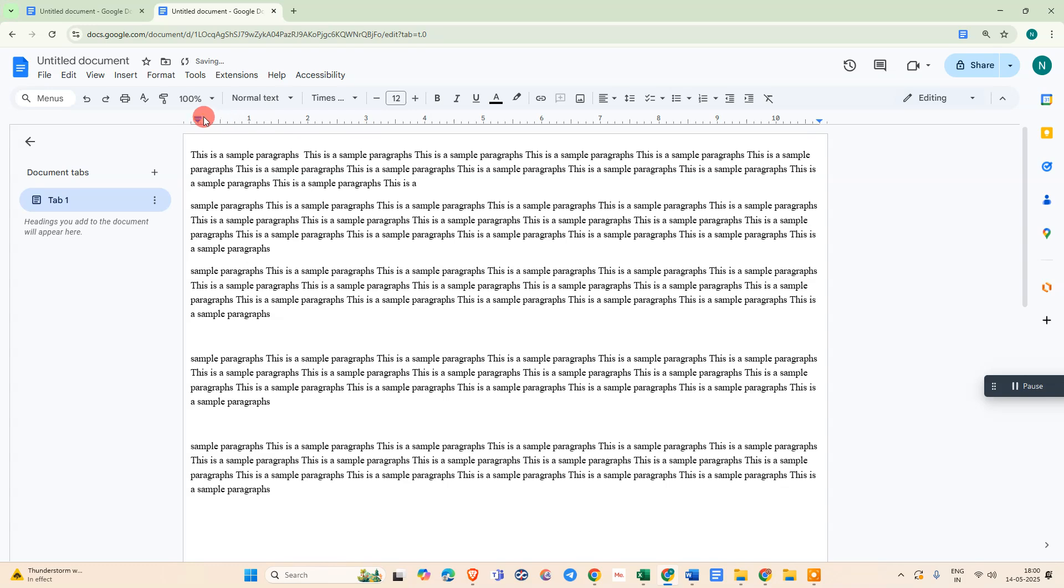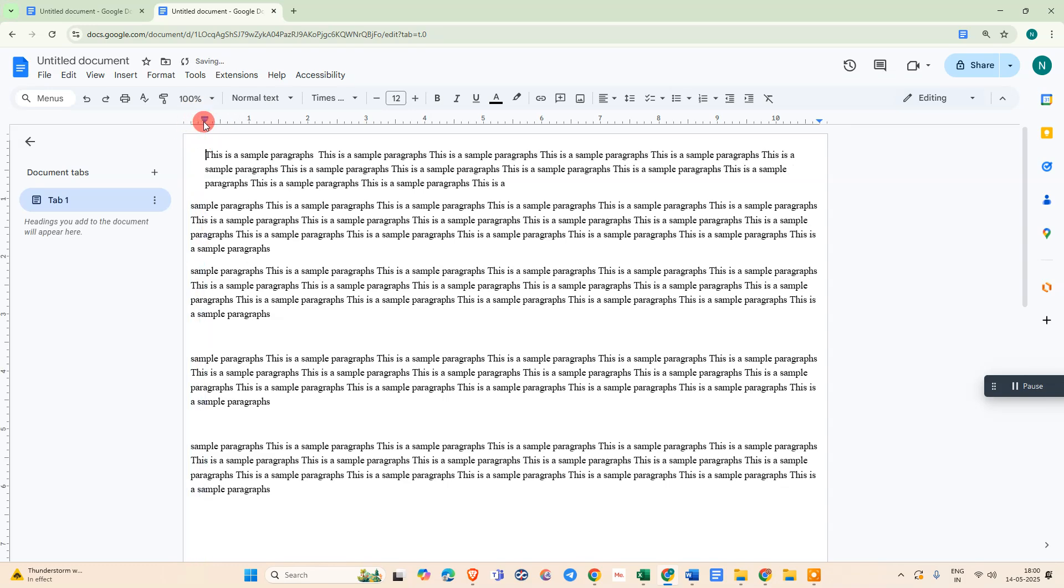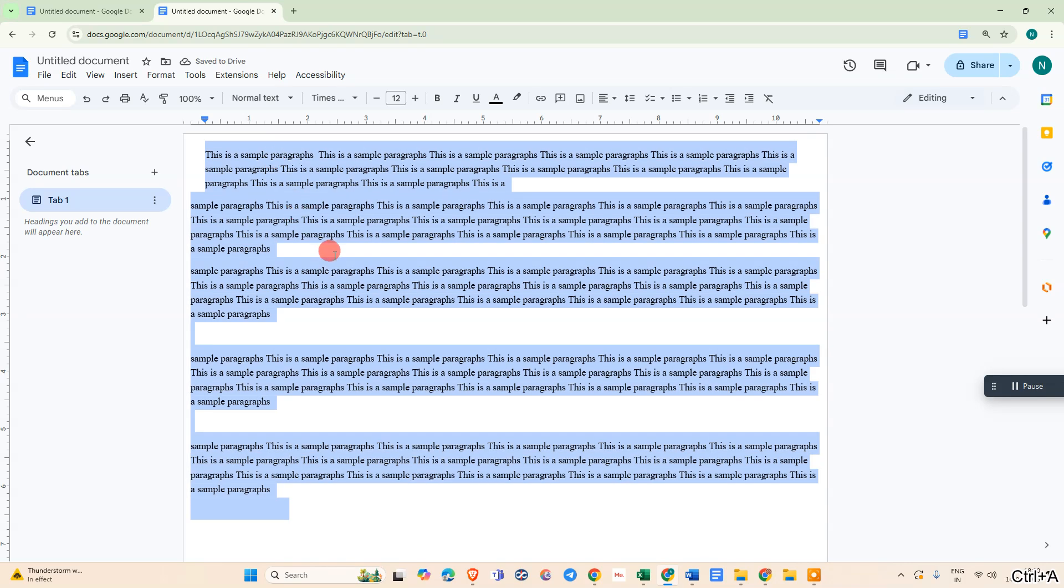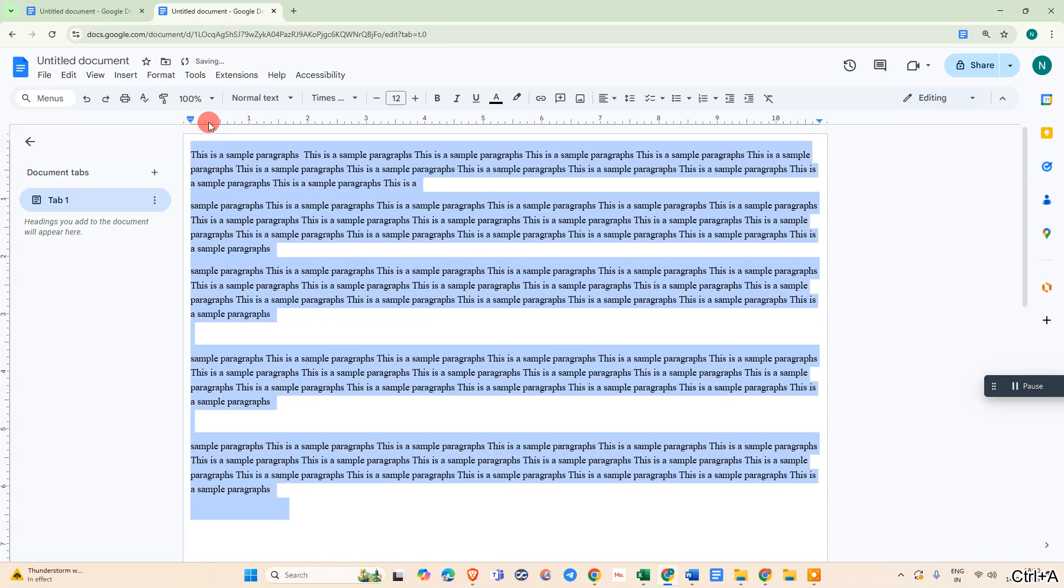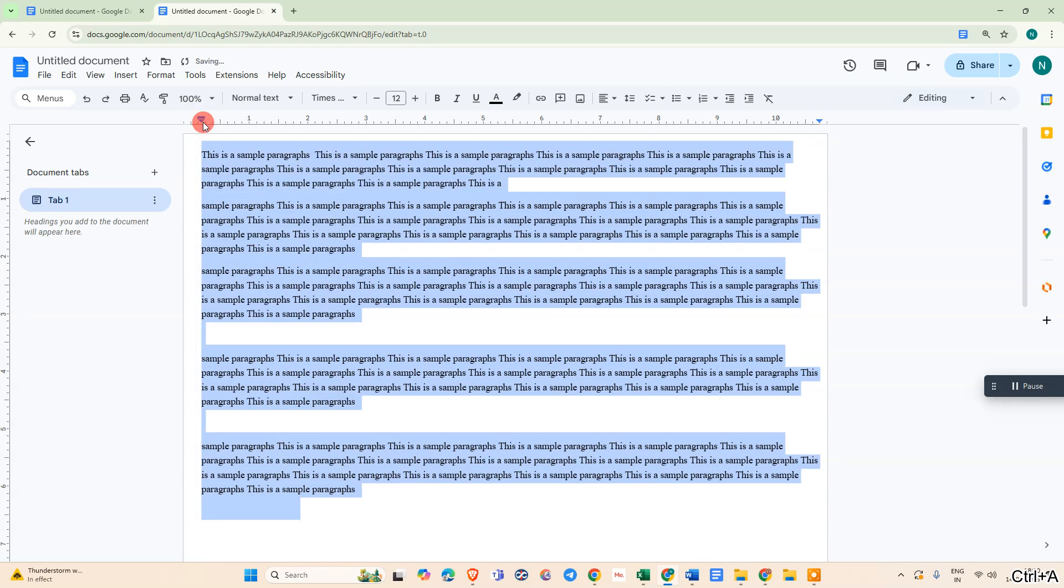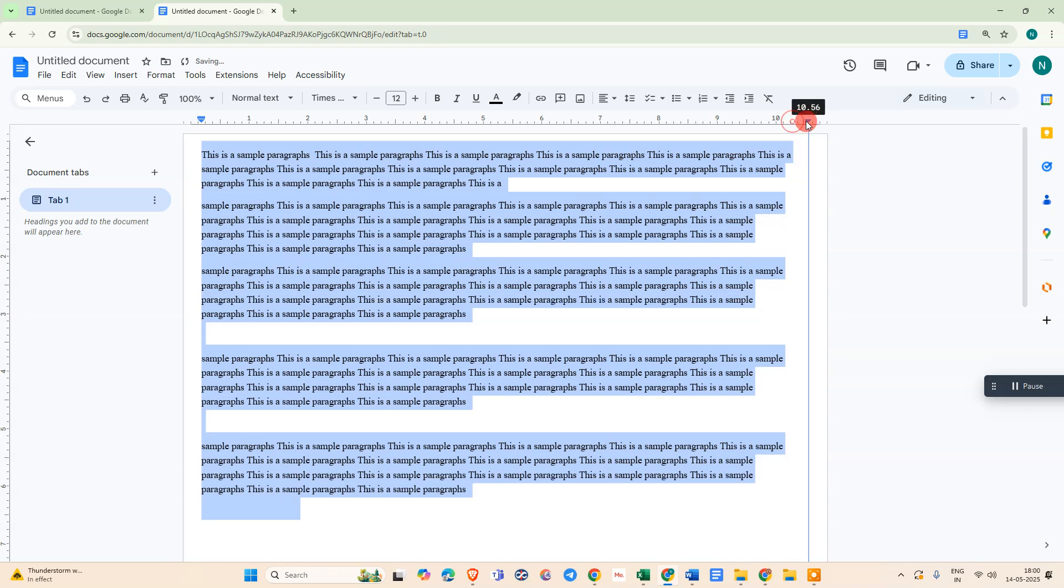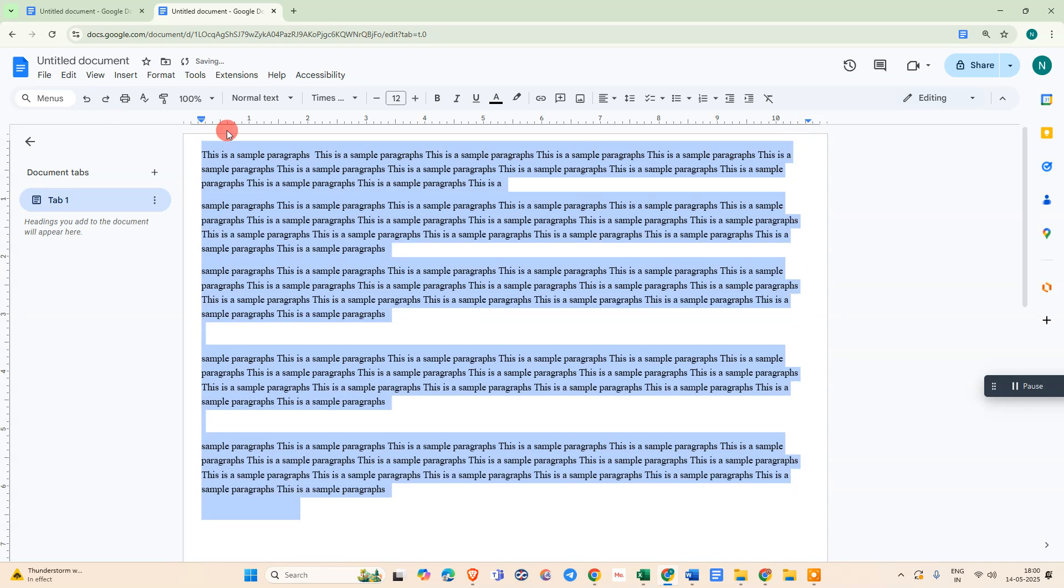And you can change the margin from here. If you don't see this ruler, then go to View and enable this option so the ruler will be enabled like this. Now you can select.